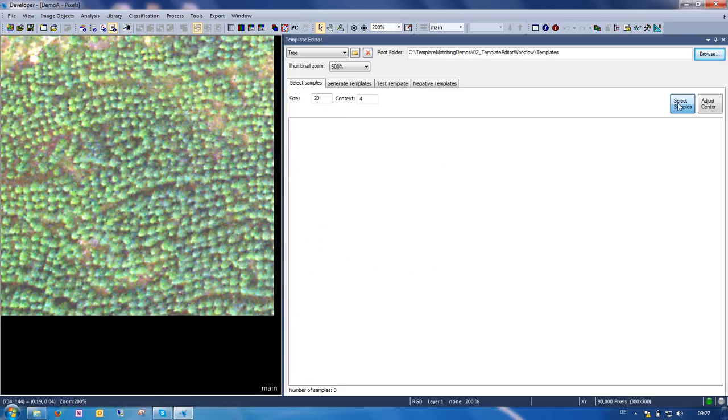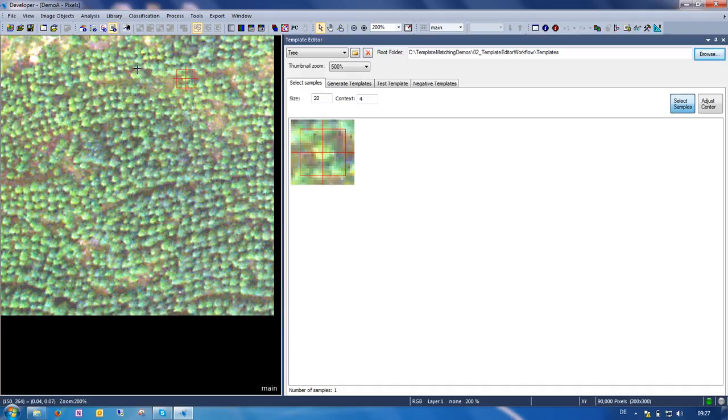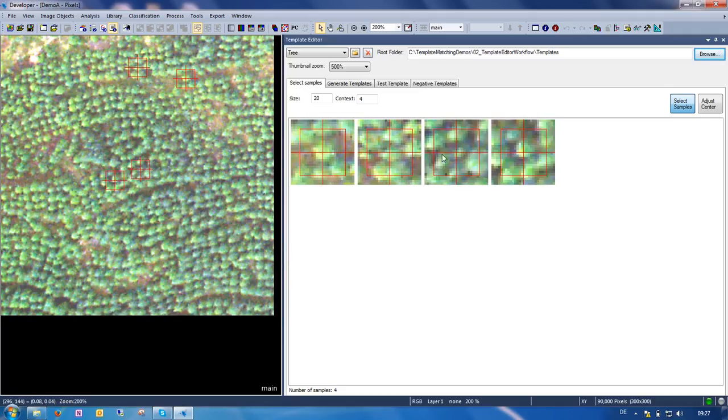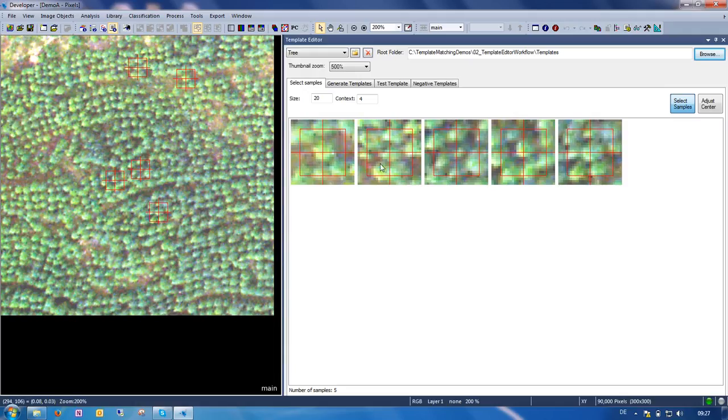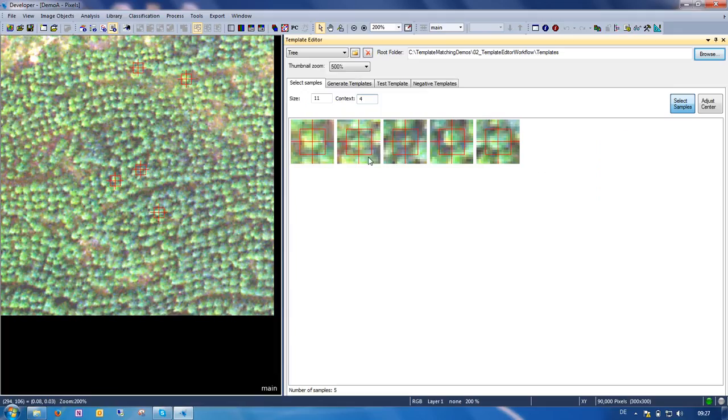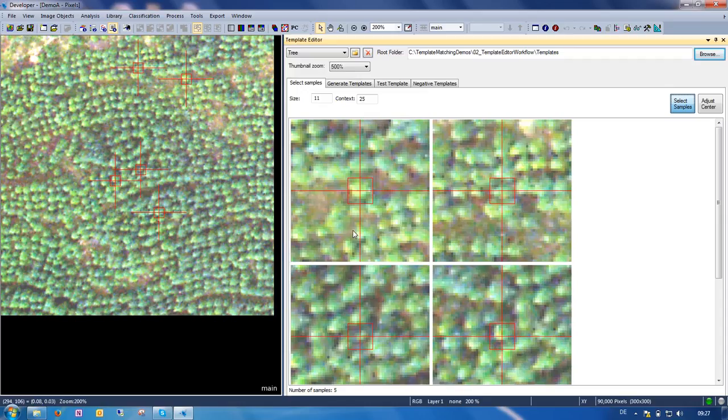Now we are ready to select samples. You see that I can simply click into the image and for each sample I select, a thumbnail is added here. I tried to select trees that look a little bit different to capture the variability. We can see that the samples are actually larger, indicated by the red frame, than our trees, so we need to adjust the size a little bit. Now it looks better. And we can also adjust the context. This simply says how much will be displayed around the sample, and sometimes this is really useful for judging whether a sample is correct or not.